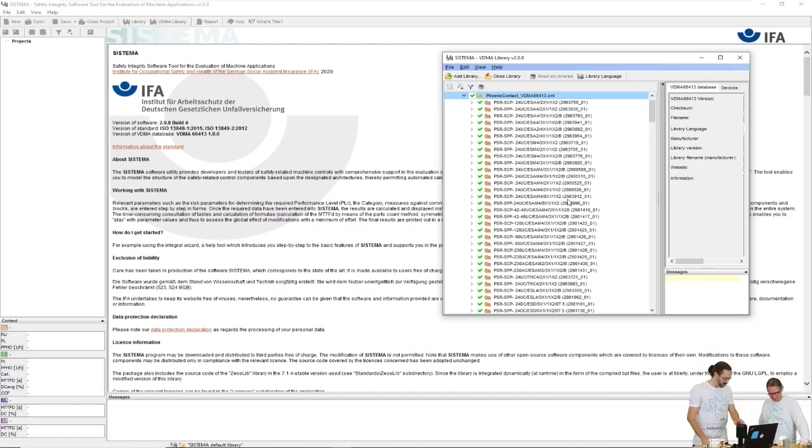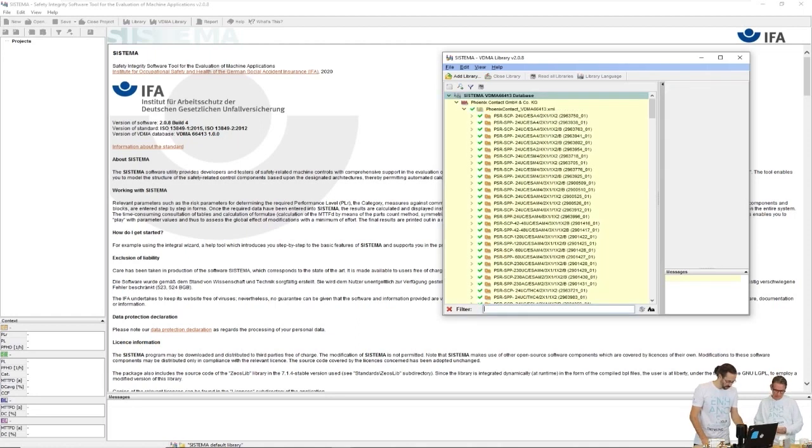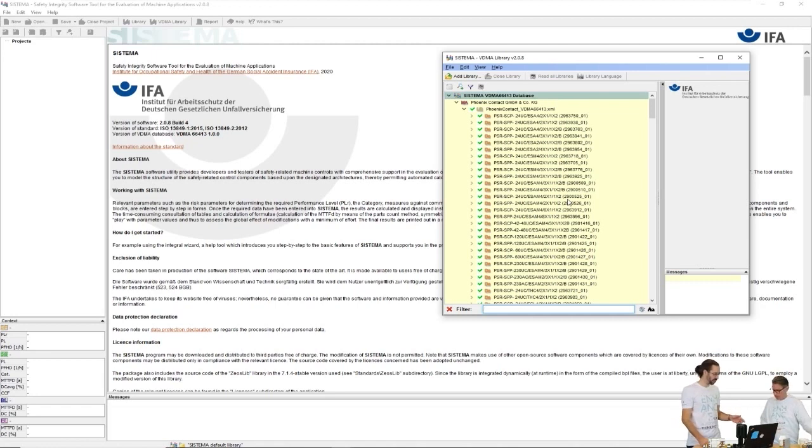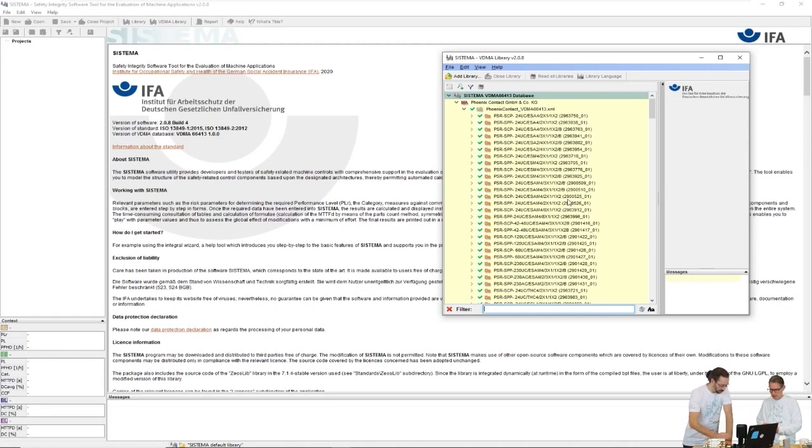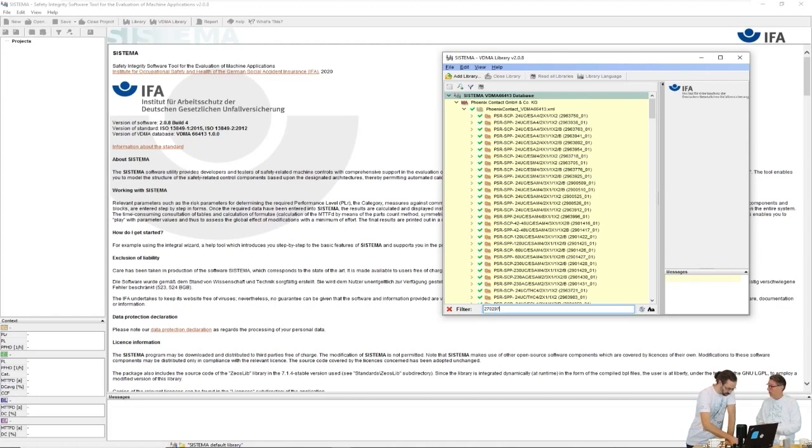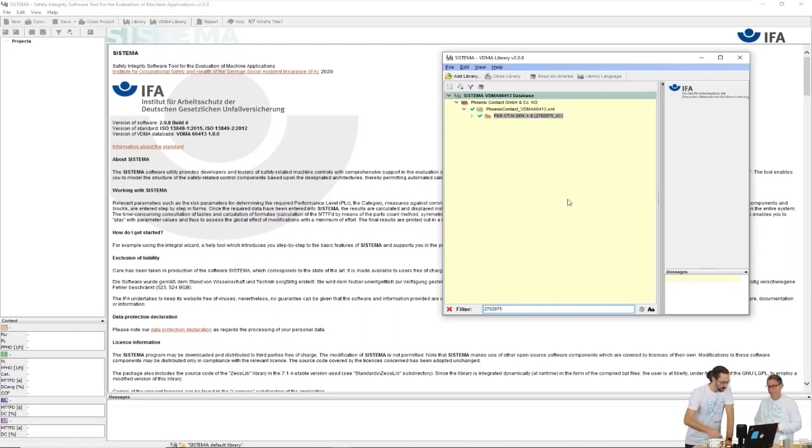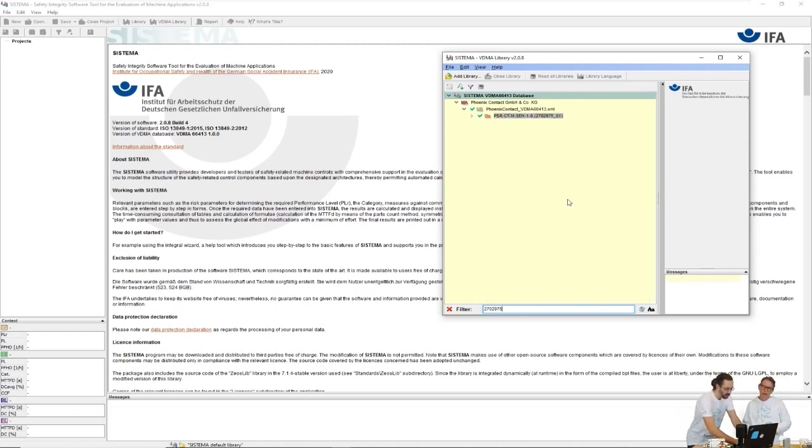Here we have a lot of products with similar names - they look the same, not very user friendly, but we can try this with the article numbers. If you push Ctrl+F, then we can search for specific products in this list. In this case I got the PSR switch, this one has the part number 2702975.